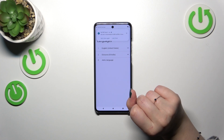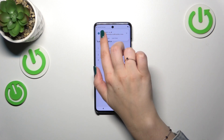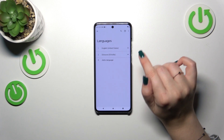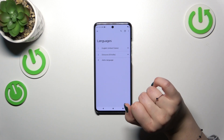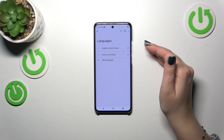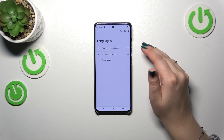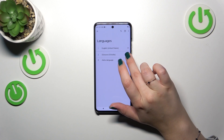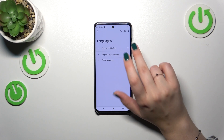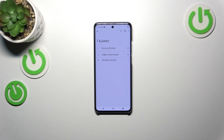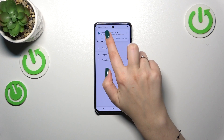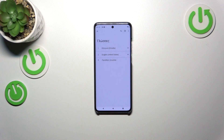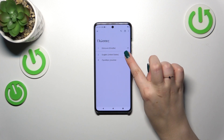But English is still the main one, so all we have to do right now is reorder them, because the language in the very first position is the one applied. So let's tap on the language and hold it, then drag it to the very first position. As you can see, from now on the whole system and menu will be displayed in the chosen language.